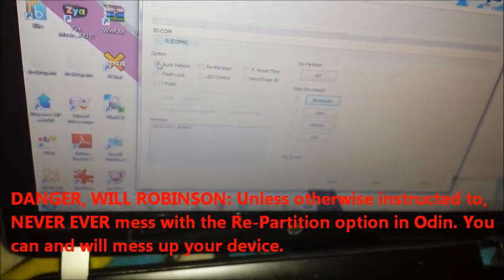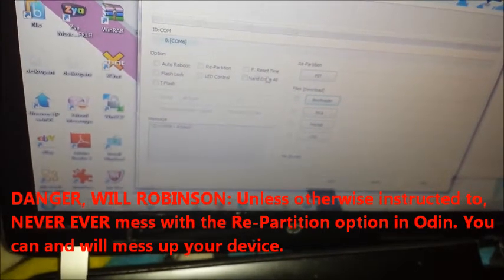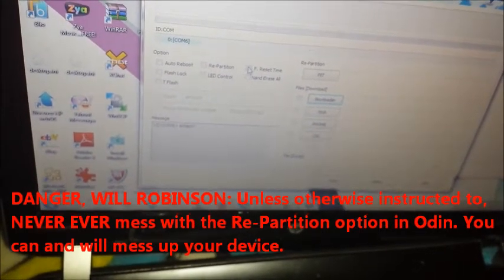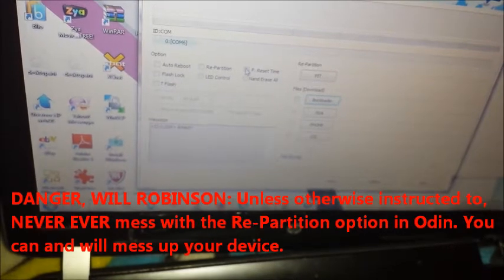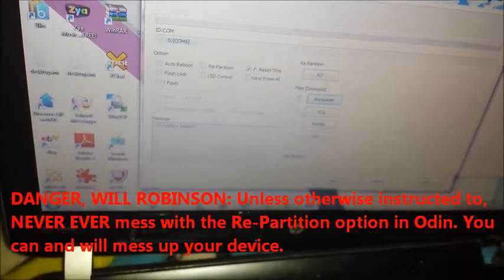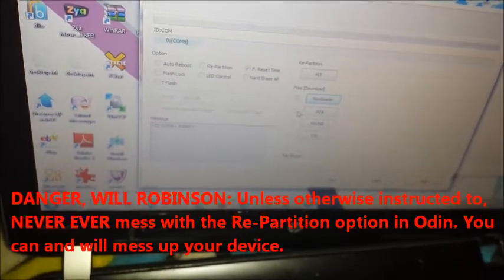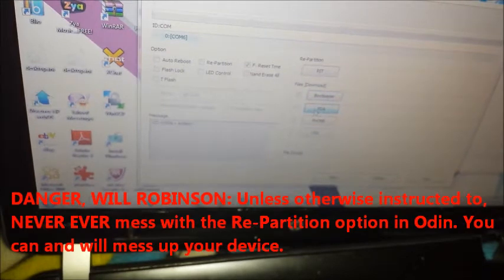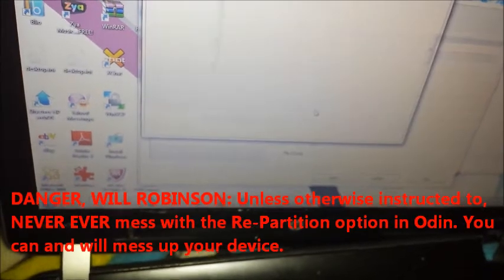You want to uncheck Auto Reboot. I would personally uncheck Auto Reboot and then hit F Reset Time. Then go down to PDA.